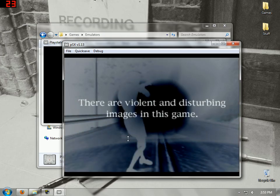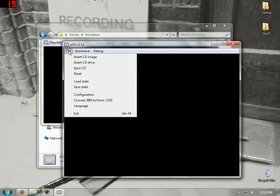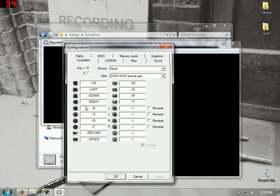There are violent and disturbing images in this game — no there's not. I highly recommend configuring things because it does get confusing. I personally put Triangle as T, Square as F.